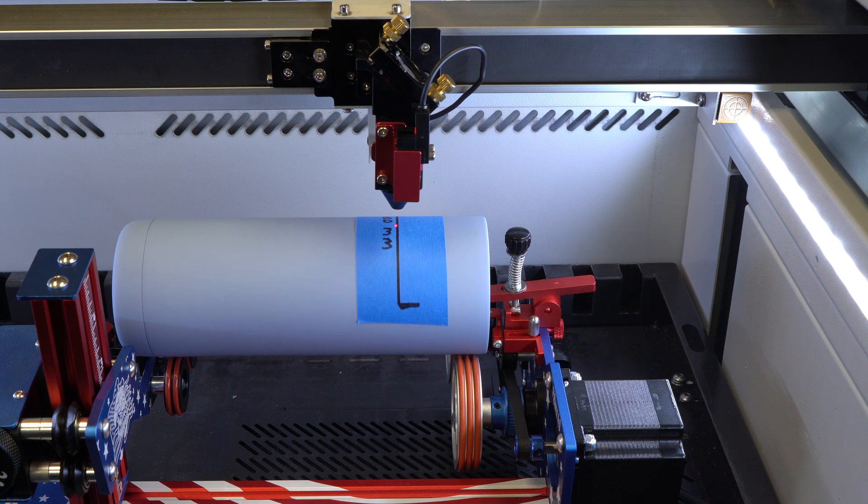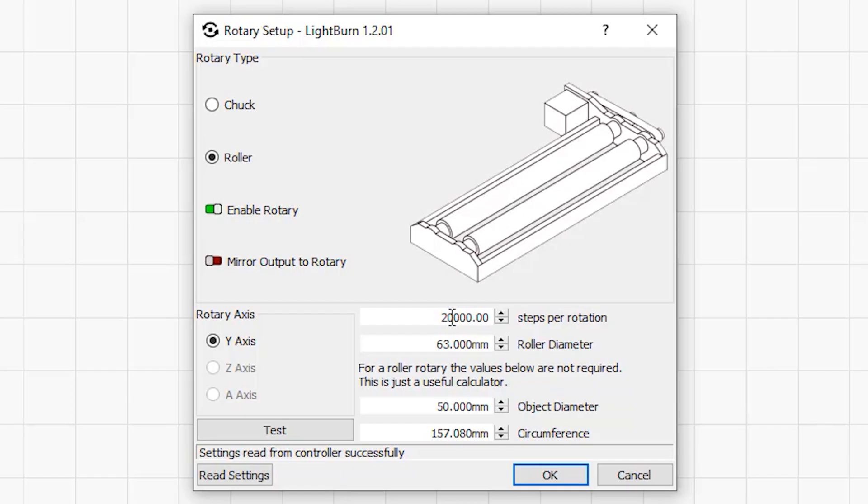We're getting closer but we're still not there. Okay, let's add another 5,000 steps and make it 25,000.